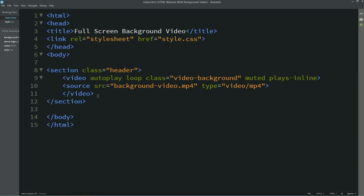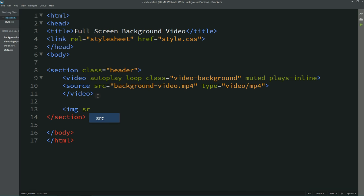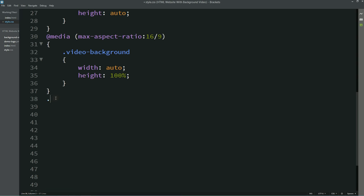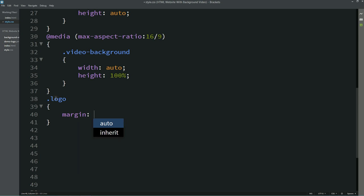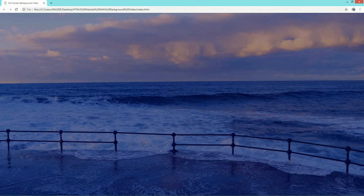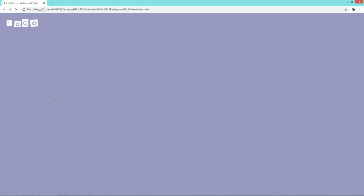After making the video responsive, we'll add one logo. For that I'm writing this code with the class name 'logo'. I'll copy this class name into the CSS file and write margin 25px and height 40px. Now I'll refresh the web page and you can see a logo on this page.